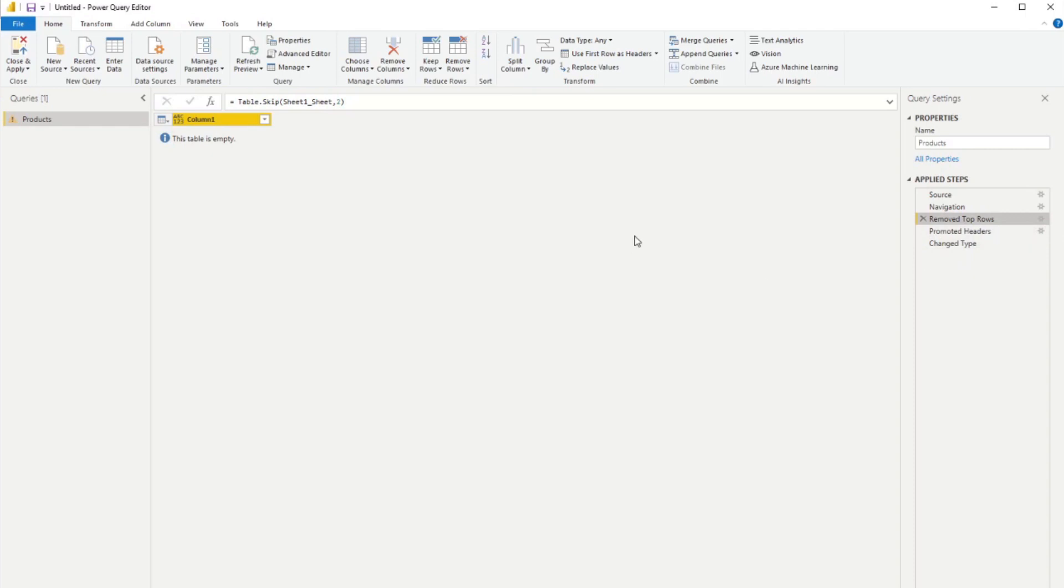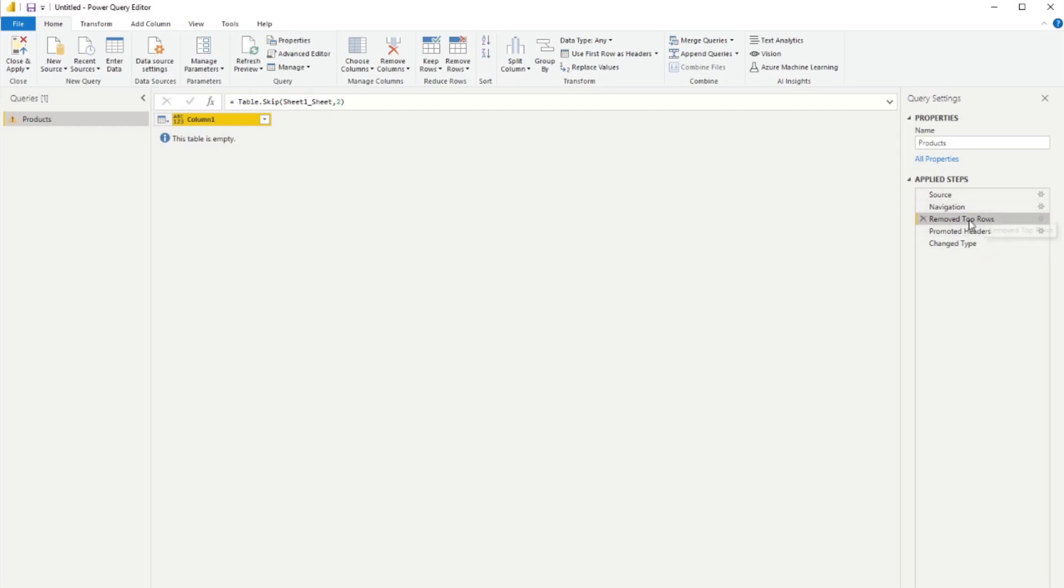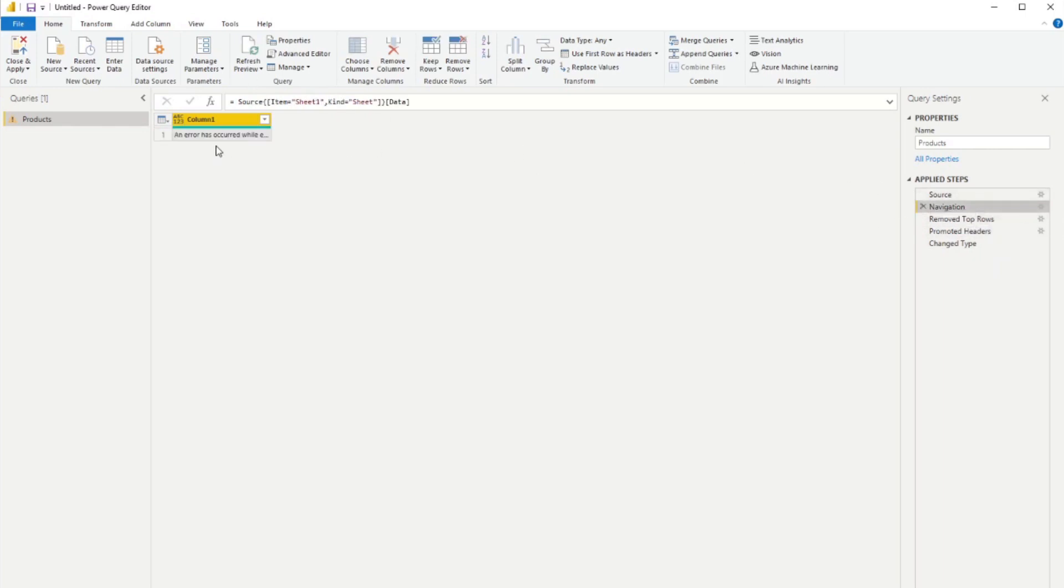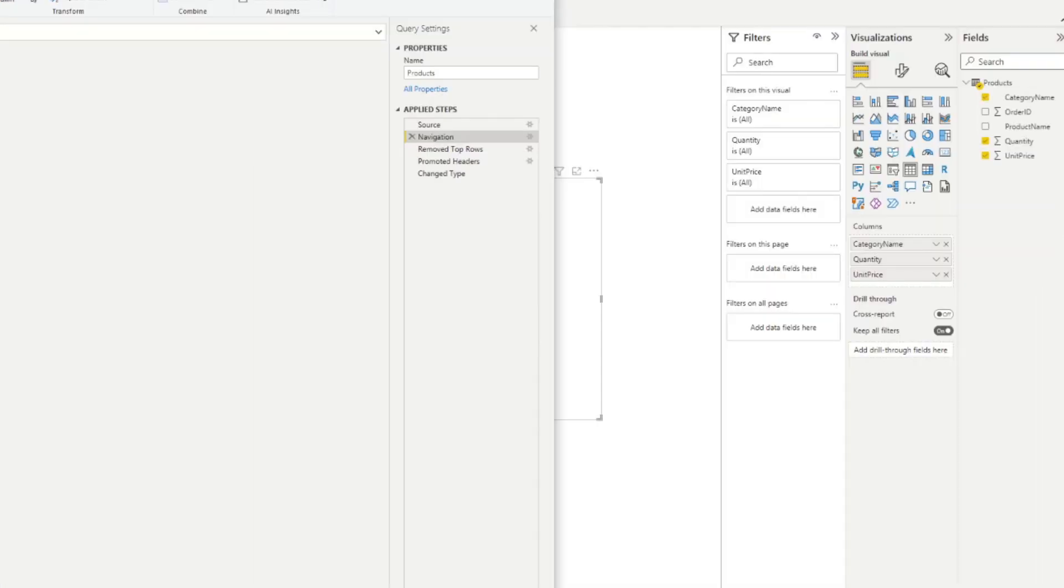That's because you'll notice here we've preserved all those steps that you've done, which is the removing the top two rows, promoting headers, change type. But there's no more data in this table because we replaced it, right? Because this is the error. This is the error file. If you go back to navigation, you'll see that it just gives us the error message. So what do we need to do here?